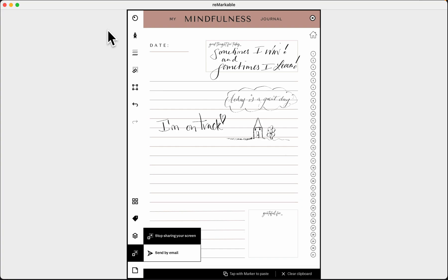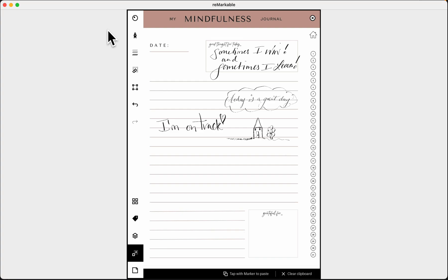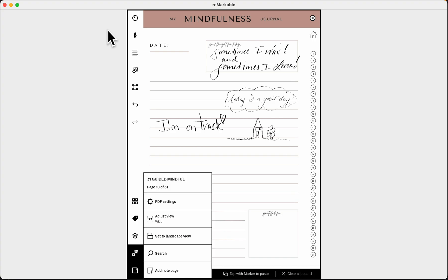The dotted box icon covers screen share and sending your document by email. The first option sends your document to the screen I'm recording right now. The other sends your document by email — clicking email brings up options and email addresses you've previously used so you can send it off. The last option at the bottom has some settings.